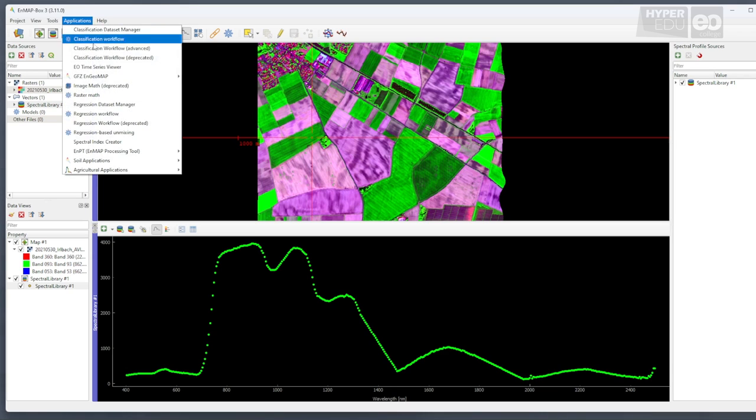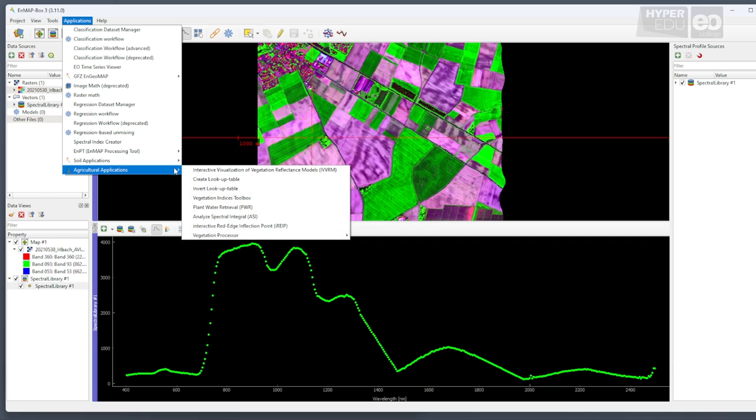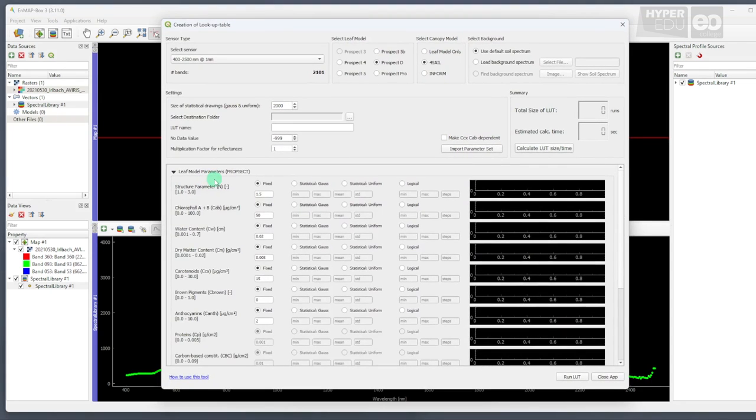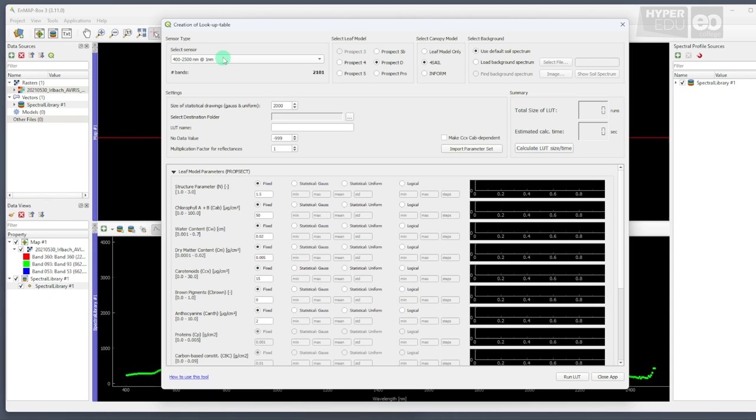To do so, open the applications toolbar from the main menu, enter the agricultural application suite, and select the Create Lookup Table tool. We need to generate a training database that will be large and diverse enough to satisfy the needs of our machine learning algorithm. With the Create Lookup Table tool, we can populate the training database with combinations of reflected signatures and corresponding model parameters. The way in which we design the training data has a huge impact on the retrieval results.